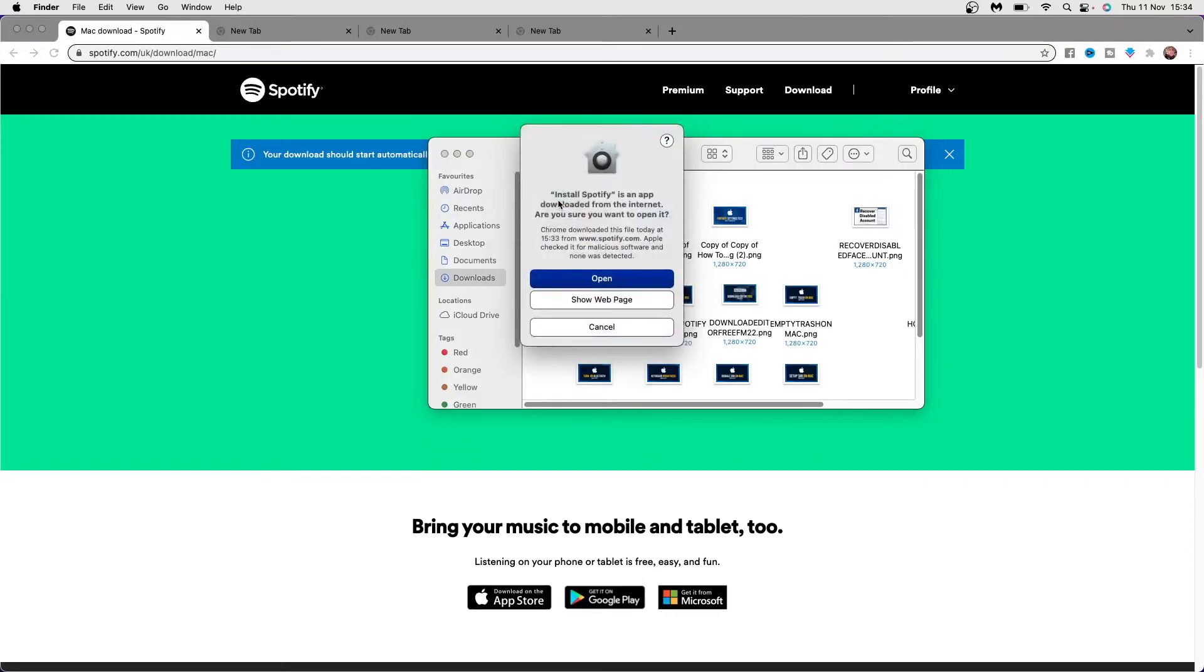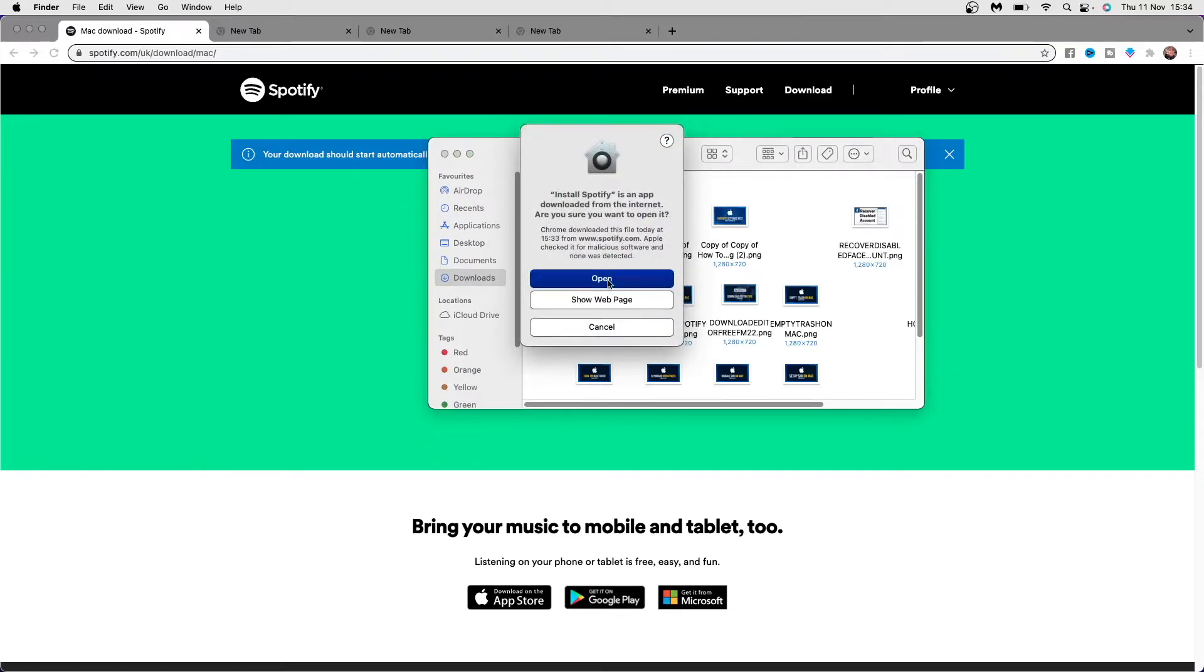If you open that, it will bring this up. Click on open and then as you can see it is now downloading Spotify to my Mac. All you need to do is simply wait for this to be completed.